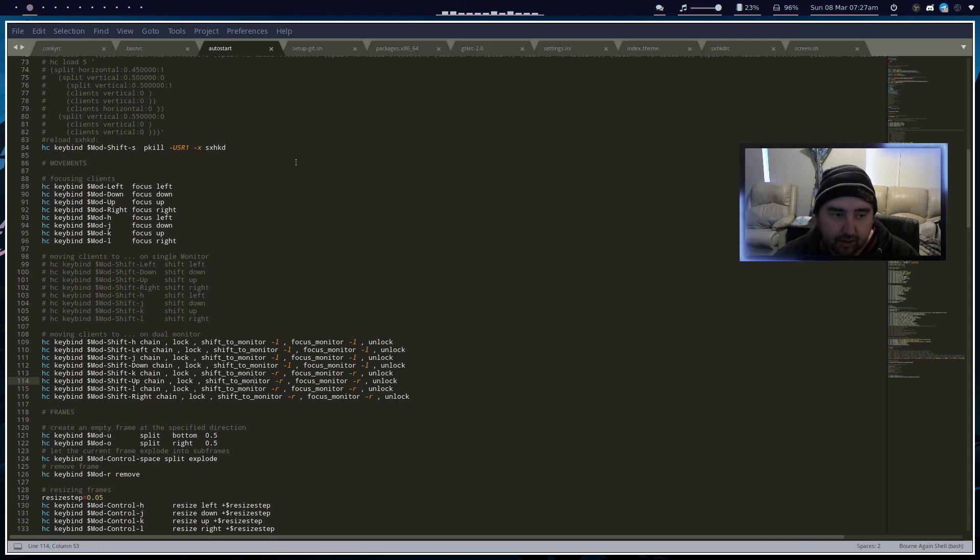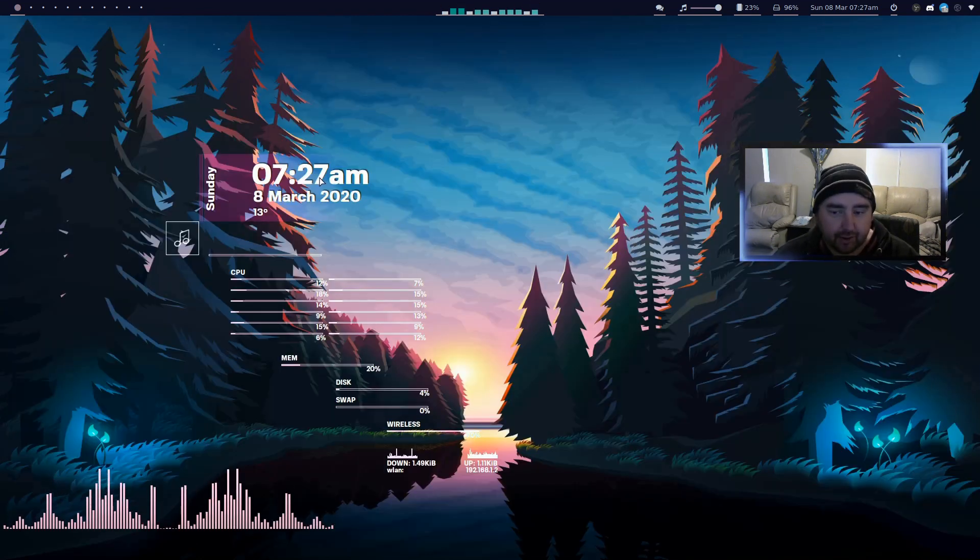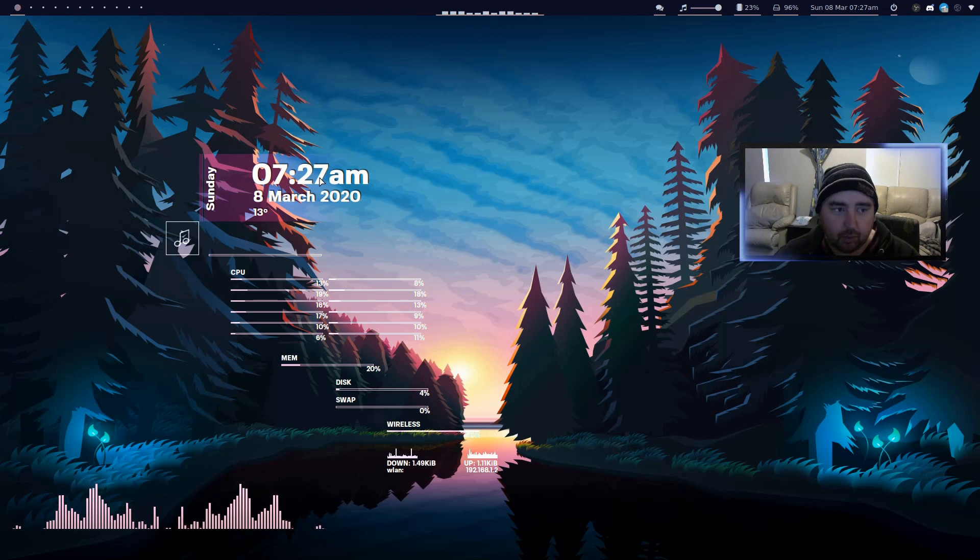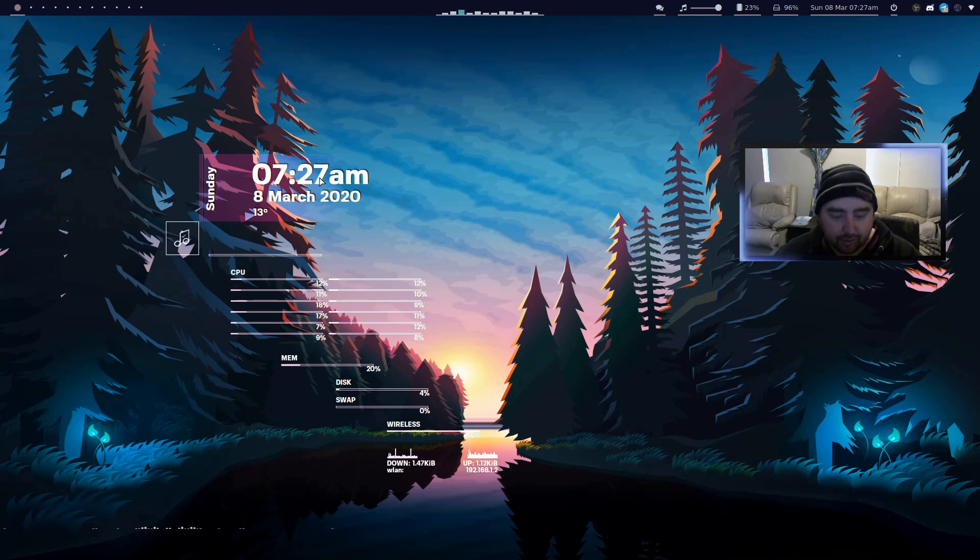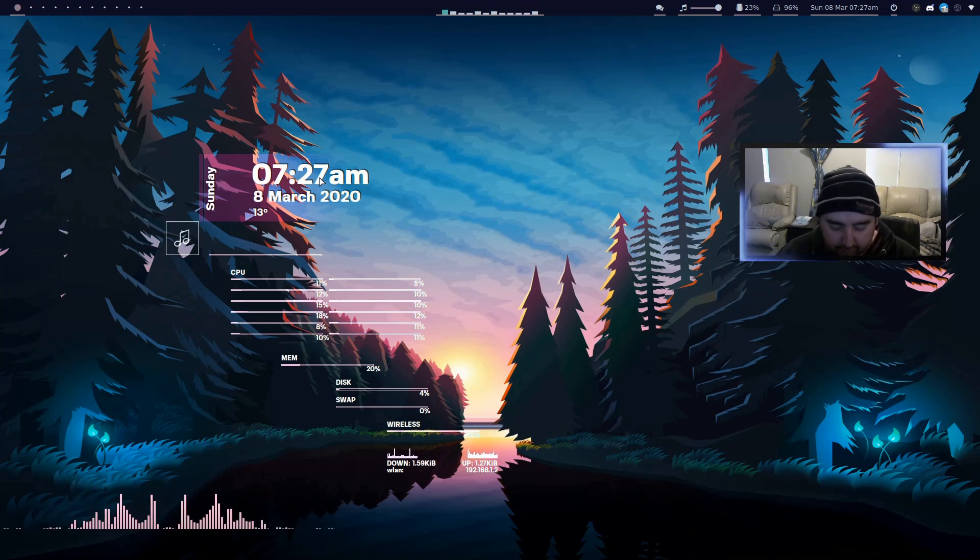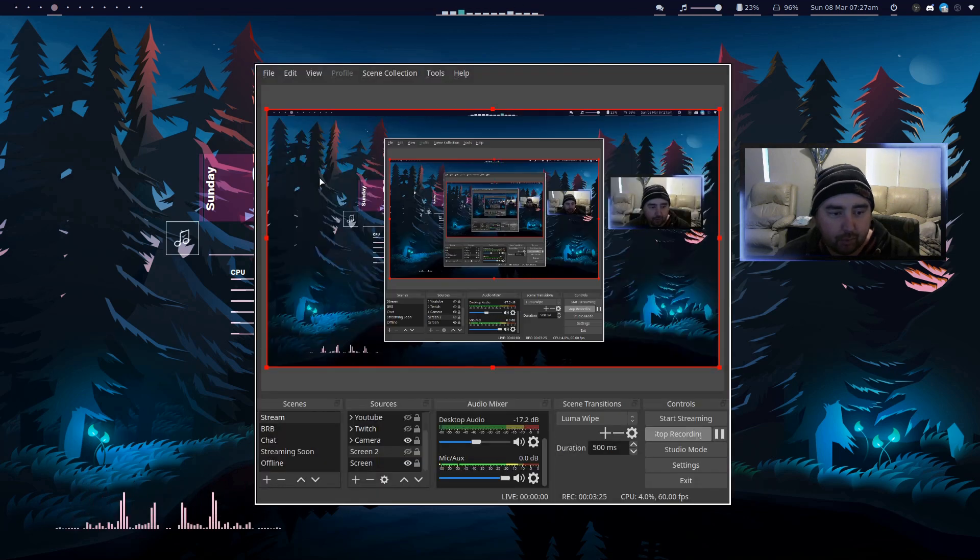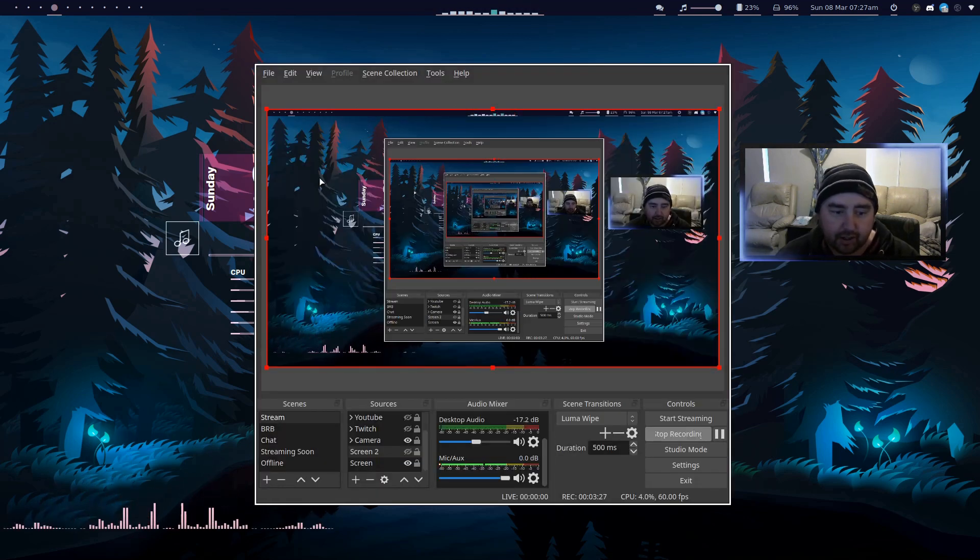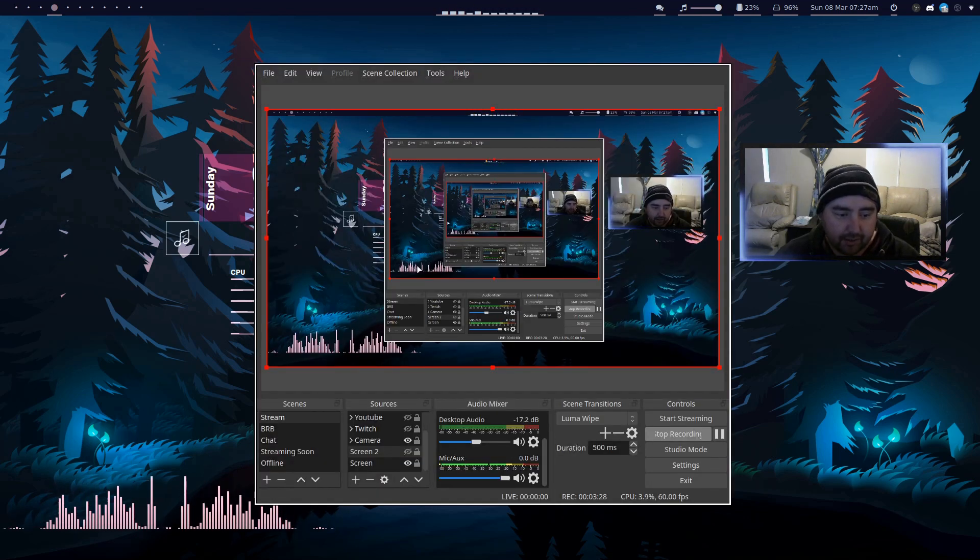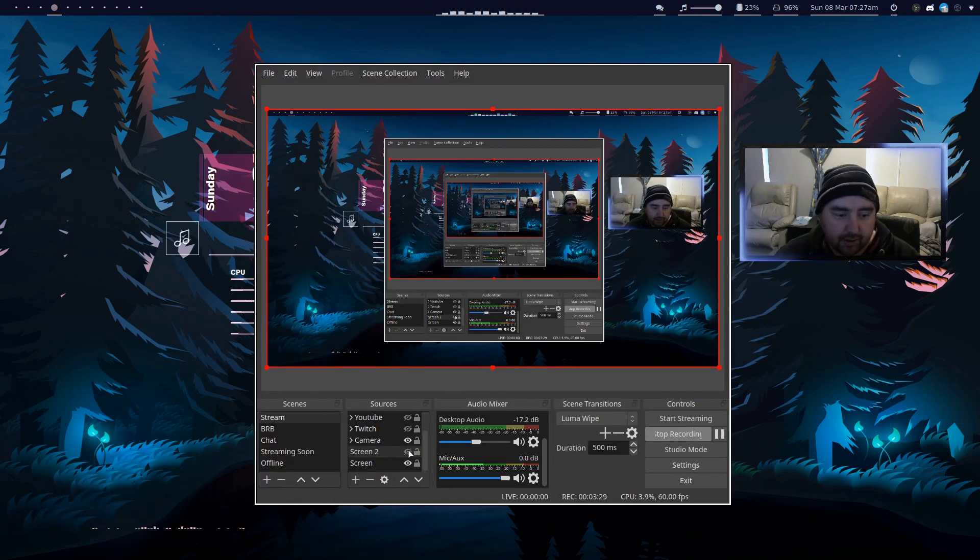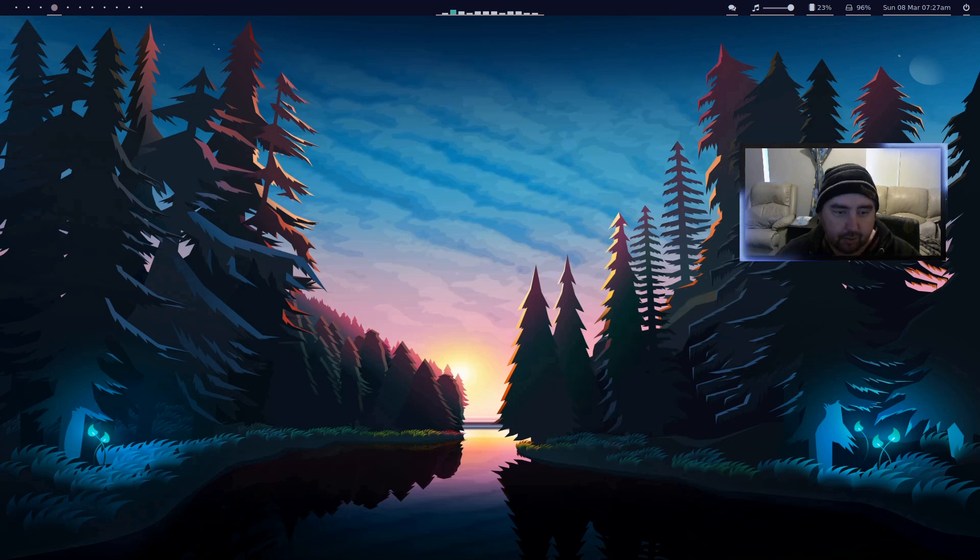I'm on workspace 1 now and if I change to workspace 4, workspace 4 comes over here and on the other screen that should be workspace 1. So if we do super right, now that's workspace 1.